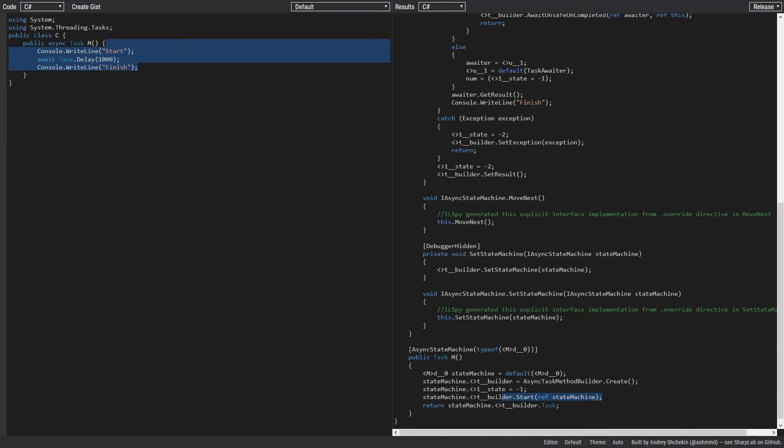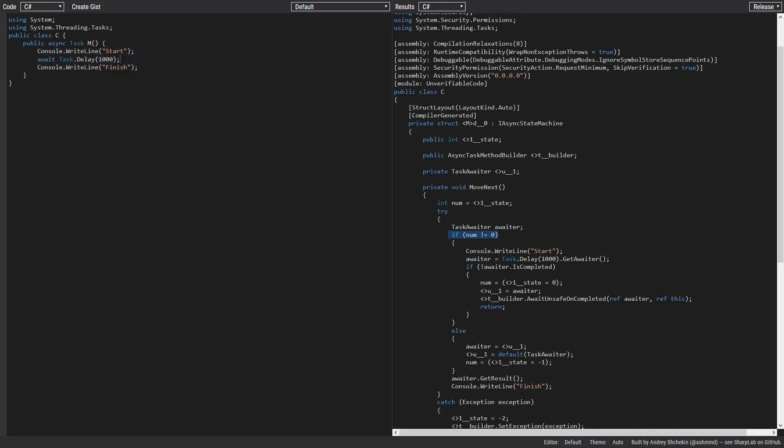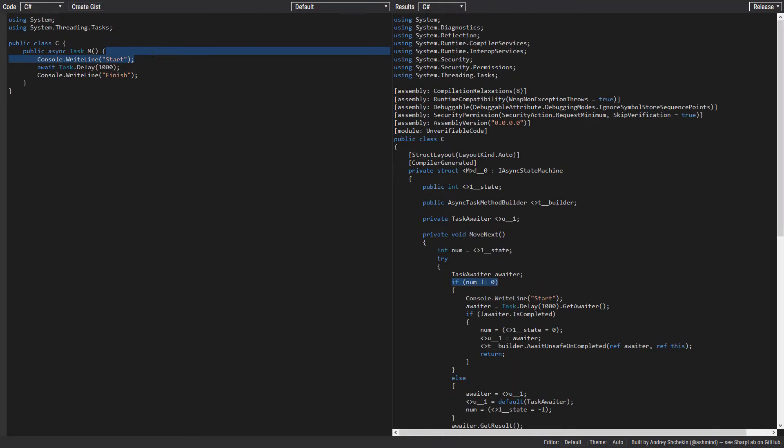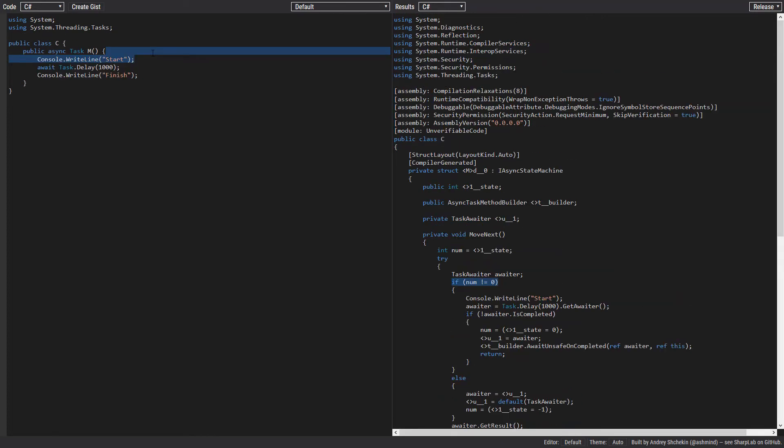After calling the start on the builder, the start method of the builder calls the MoveNext method on the state machine, and that's the moment our code starts. As we enter the MoveNext method, the state is minus one. The number of states is the number of await keywords in your code plus one. In each state we have the code before the await keyword until the previous await keyword and the code in front of the await keyword.